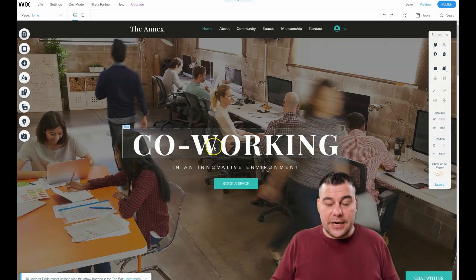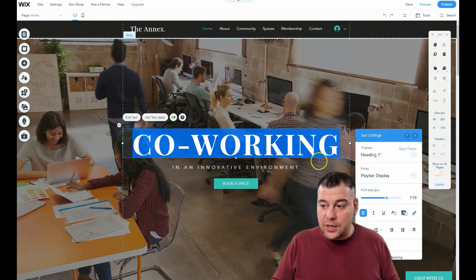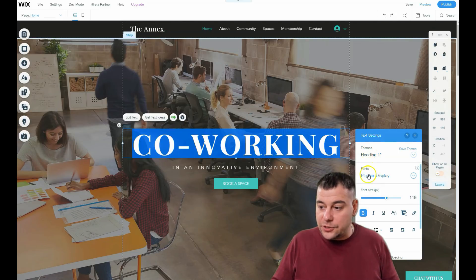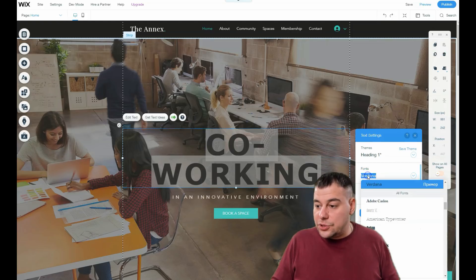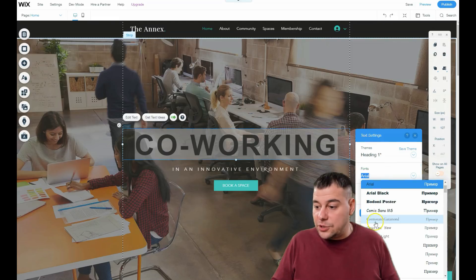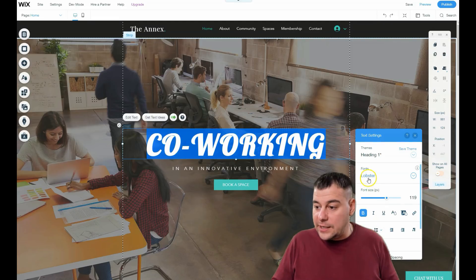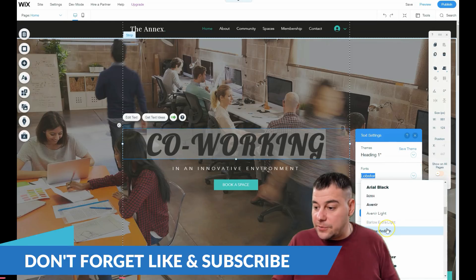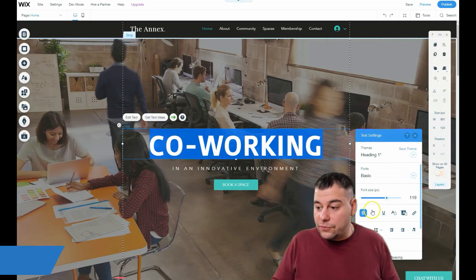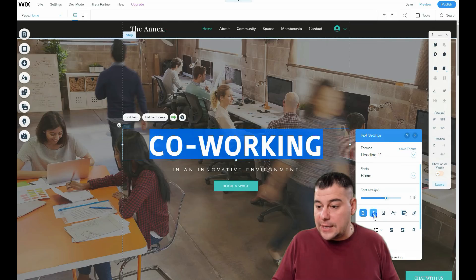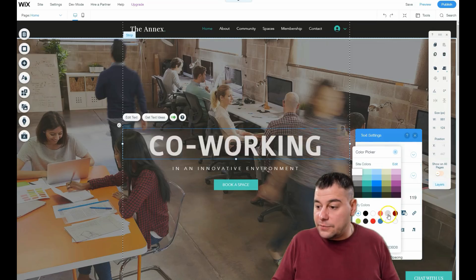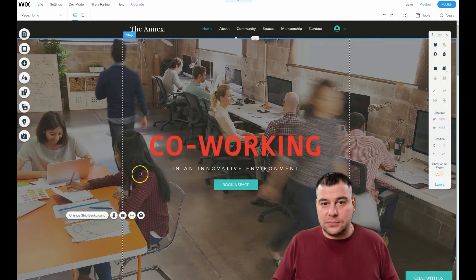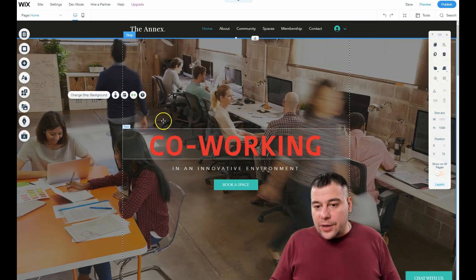As I said, everything on any website is layers of text, videos, and images. To edit text, just double-click it and you get the full editing toolbar: Heading 1, Heading 2, Heading 3, fonts — you can use any font you like in any style. There are tons of fonts and you can even upload your own font. You can make text bold or italic, set alignment, and change text color — for example to red. It's pretty easy.